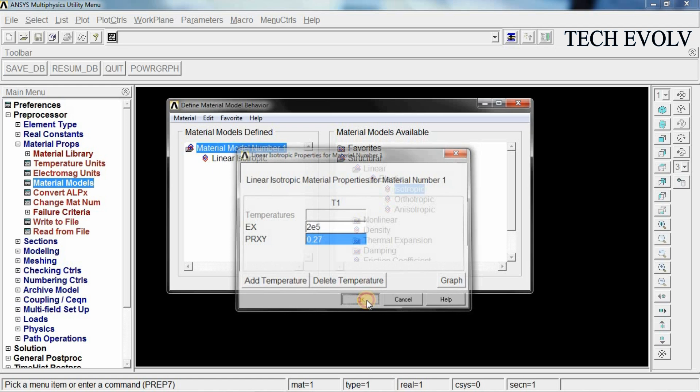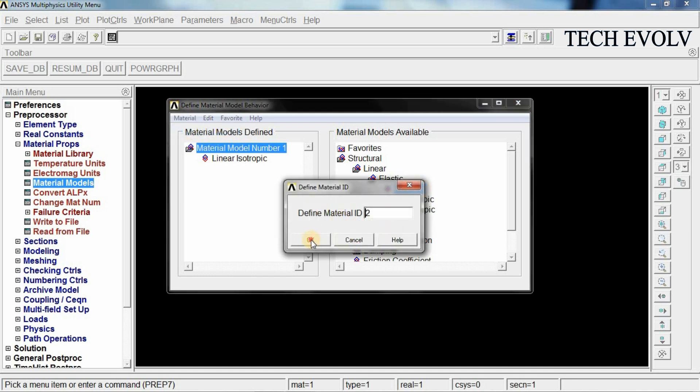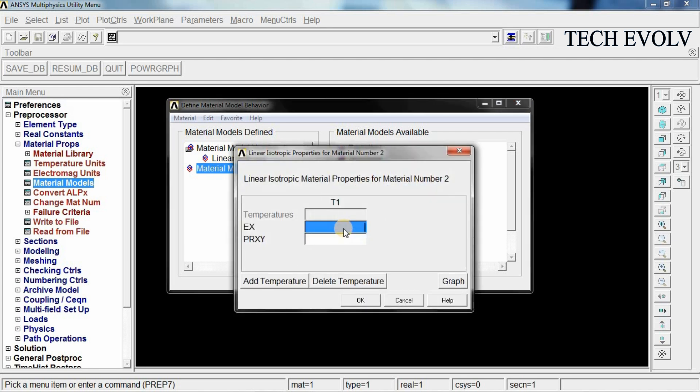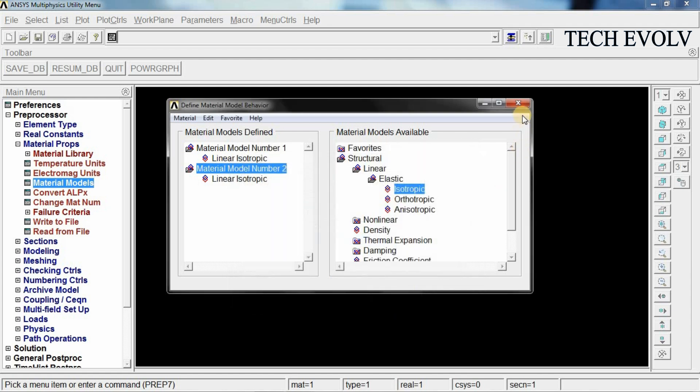Now we have the second element and it has different Young's modulus. So select material again, new model, select OK and again select isotropic here and give the second element Young's modulus 0.7 exponential 5 and Poisson's ratio 0.27. Click OK. Close this.